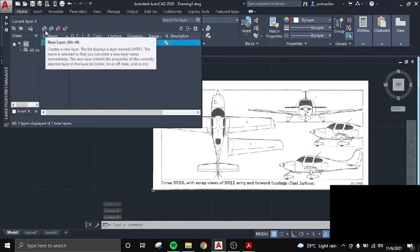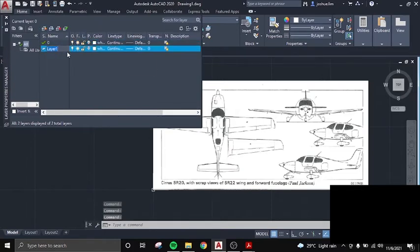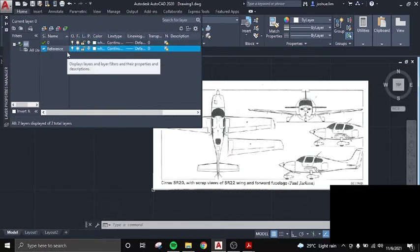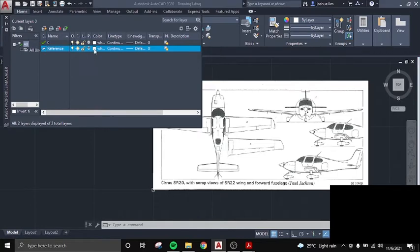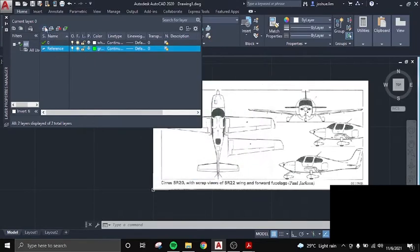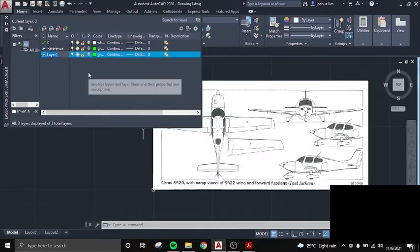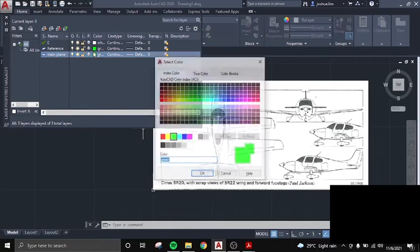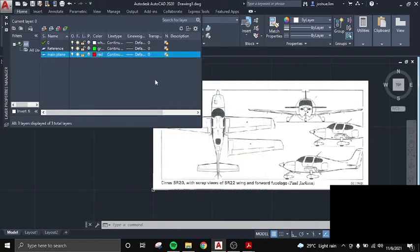Then I made layers for the line. Basically the reference, I got the green. And I have one for the plane, which is the red one.